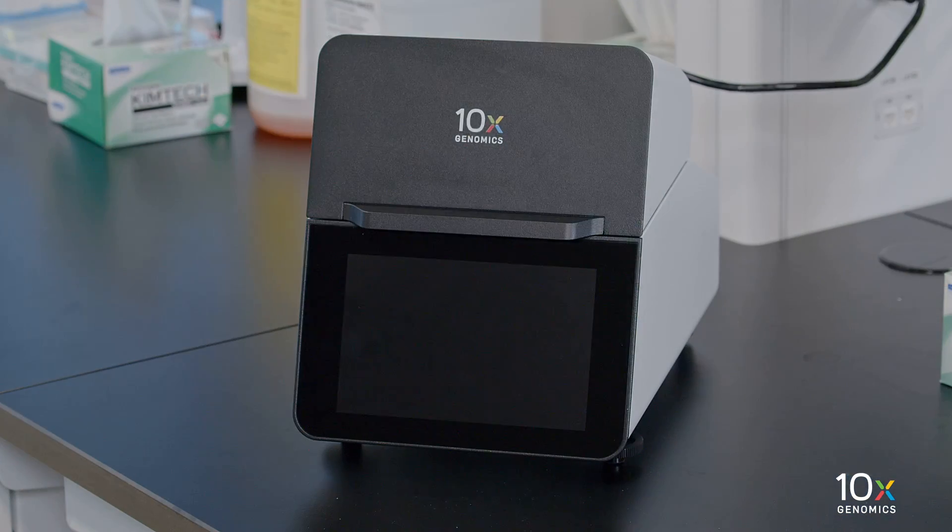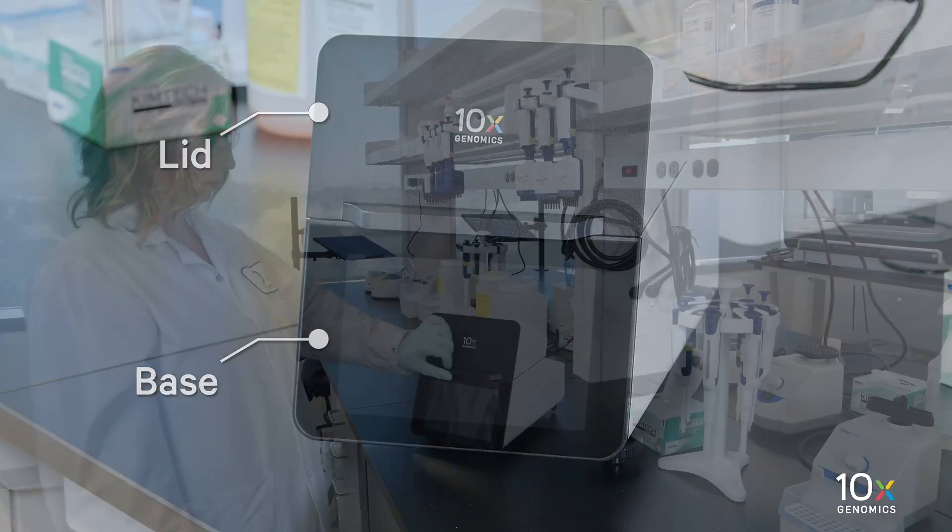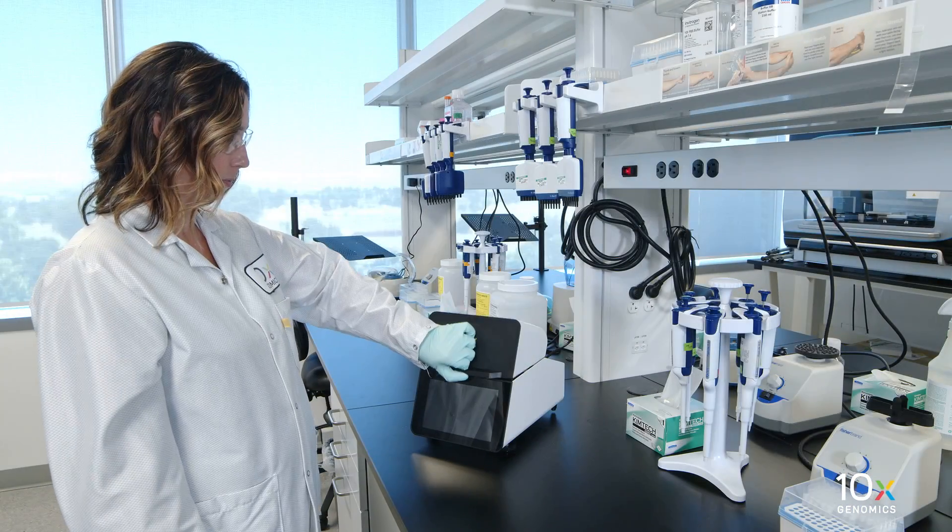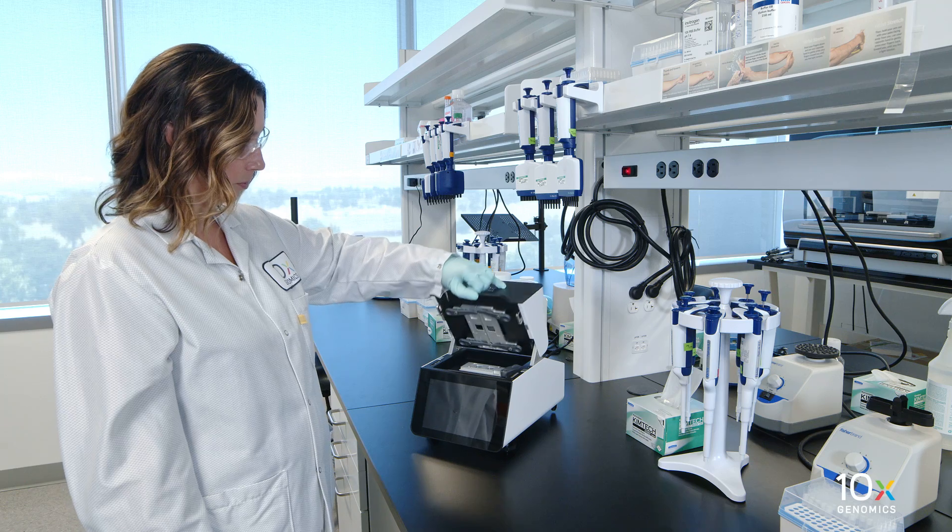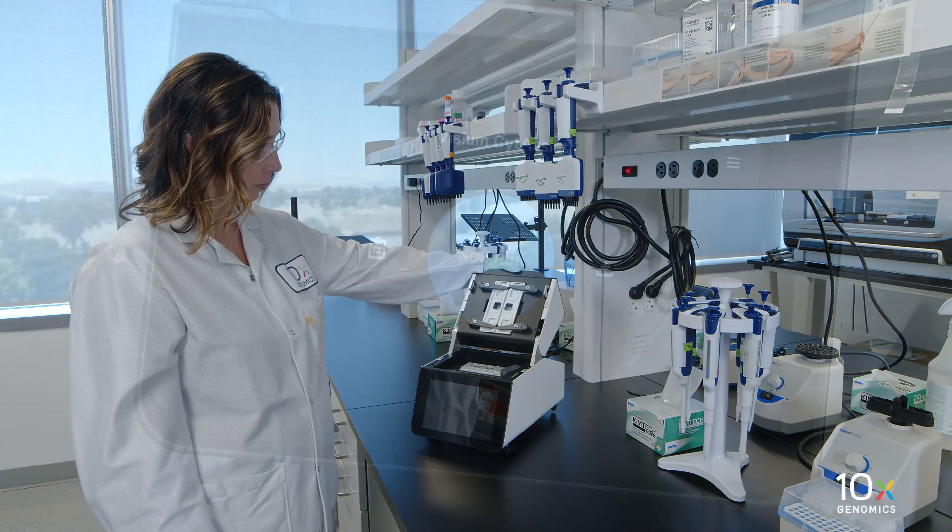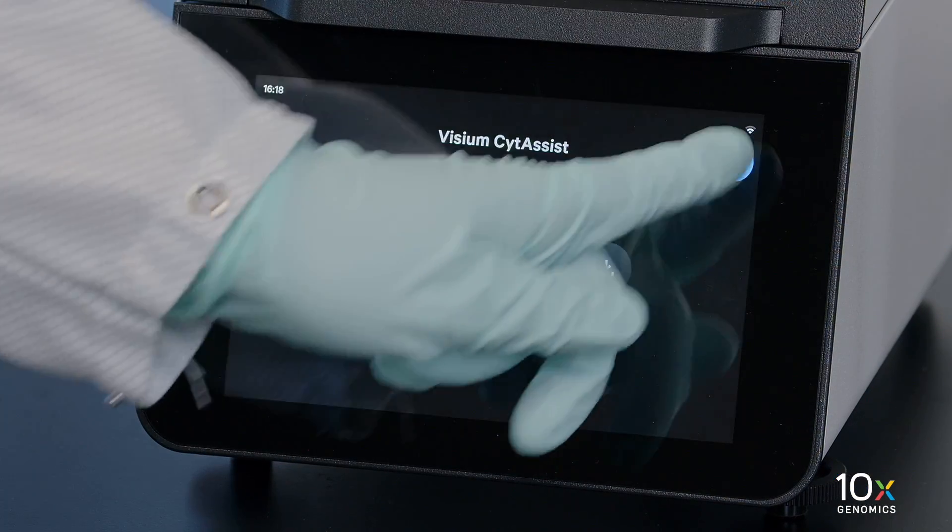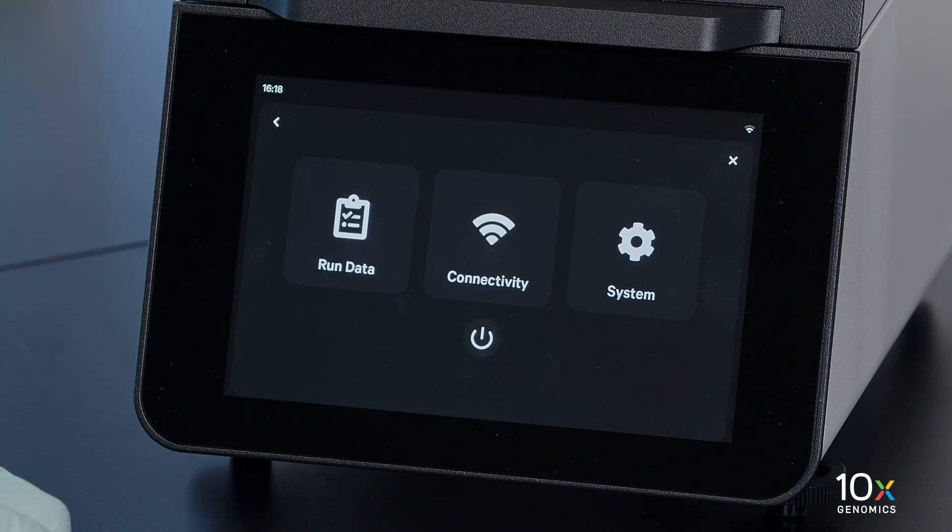The SideAssist instrument has a lid and a base. The handle is used to open the lid. The touch screen is used to operate the instrument.